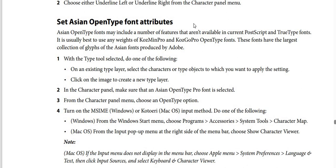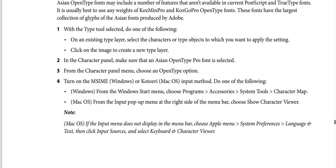How to set ASEAN OpenType font attributes: ASEAN OpenType fonts may include features not available in current PostScript and TrueType fonts. It is usually best to use InDesign with Kozmin Pro and Kosgo Pro OpenType fonts, which have the largest collection of glyphs among ASEAN fonts produced by Adobe. Step one — with the type tool selected, on an existing type layer select the characters or type objects you want to apply the setting to, or click on the image to create a new type layer. Step two — in the character panel, make sure an ASEAN OpenType Pro font is selected.